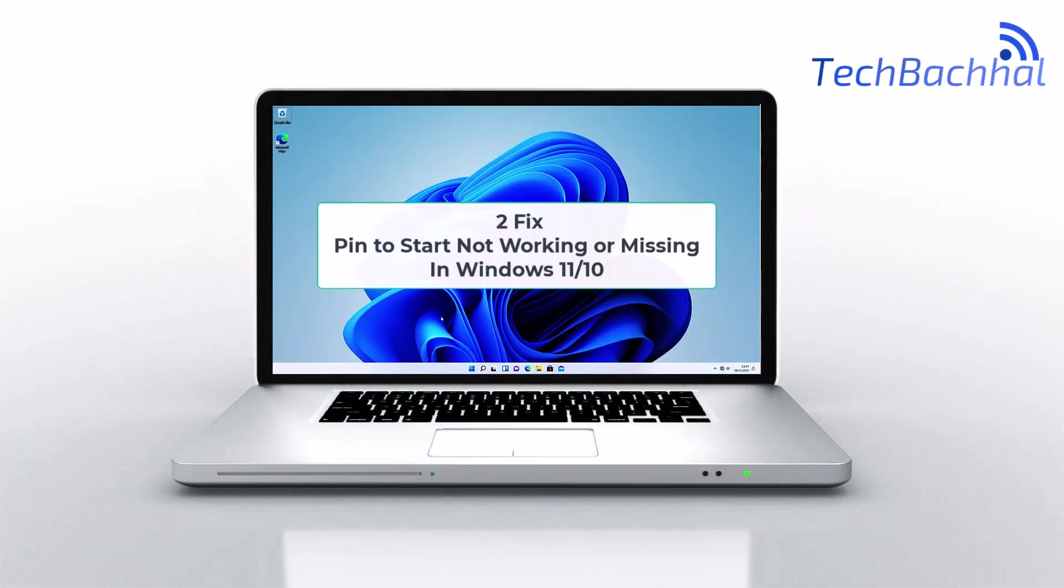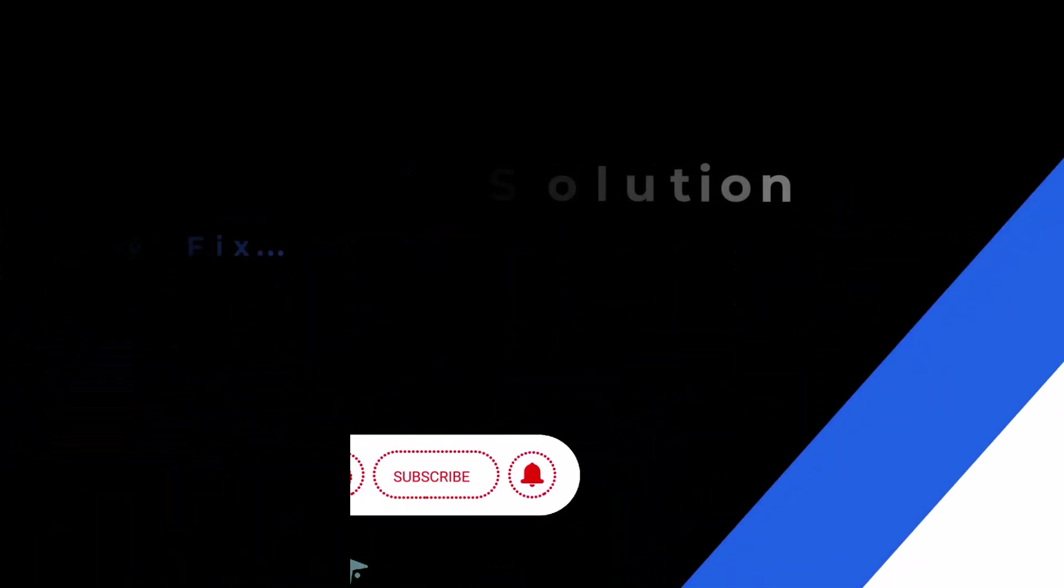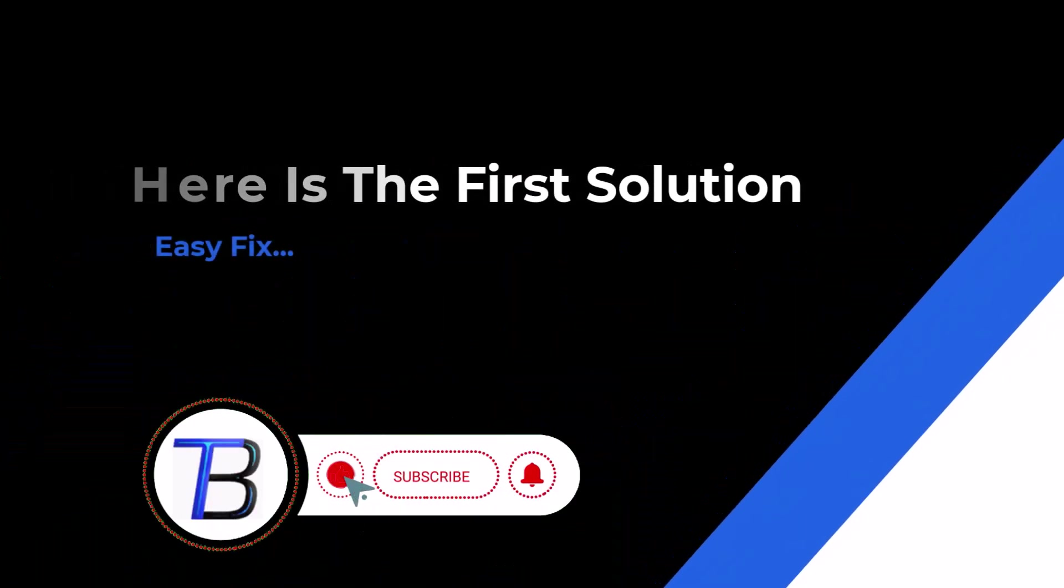Fix pin to start not working or missing in Windows 11 and 10, caused by system glitches or settings issues.